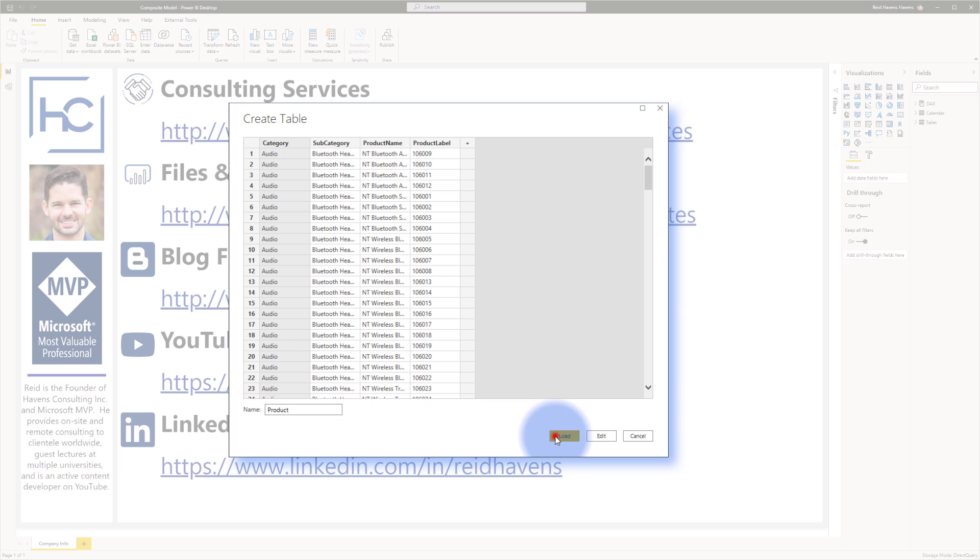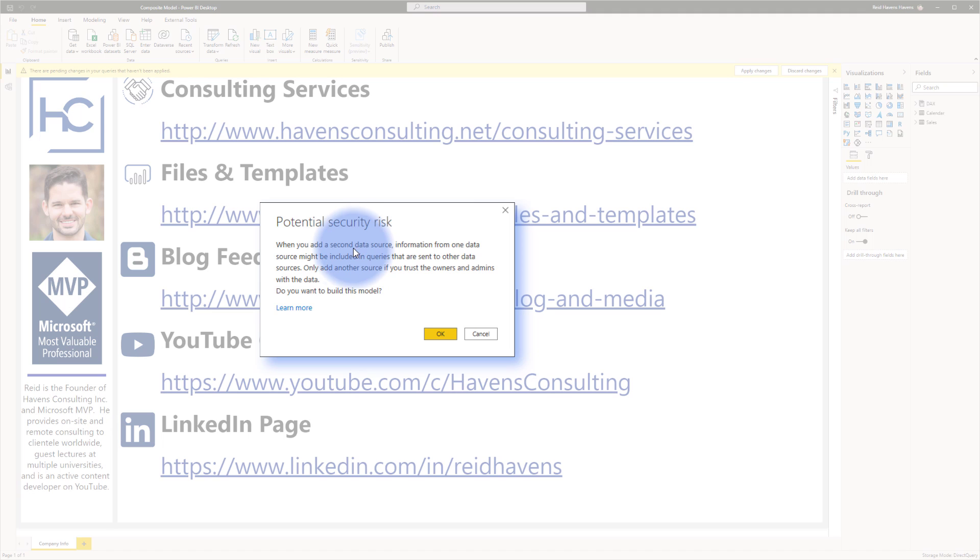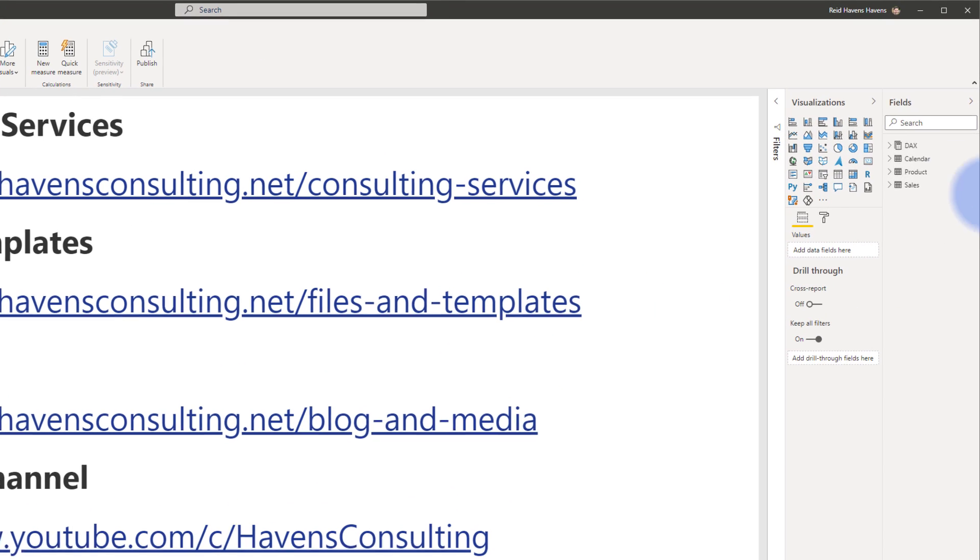Go ahead and click load and you'll notice here there's a gentle pop-up mentioning that there's a potential security risk when you add a second source because the way the composite models work, there might be information handed from one data source to the other. So just be aware of it and again as always there is that handy-dandy learn more button down here in the lower left if you need more information about this.